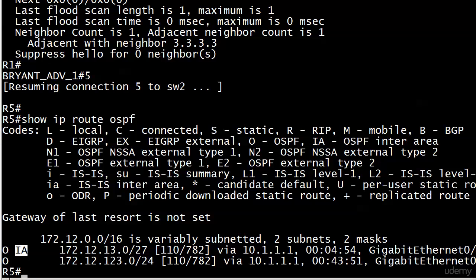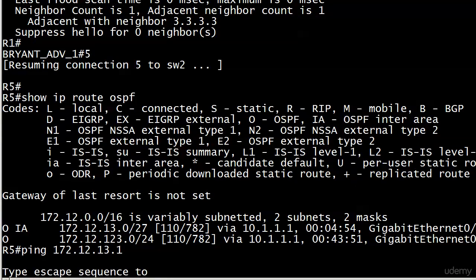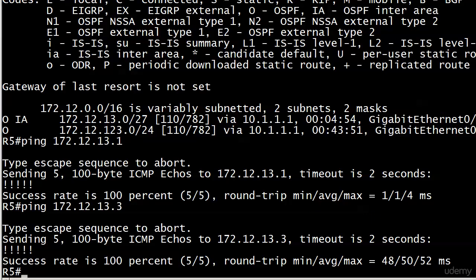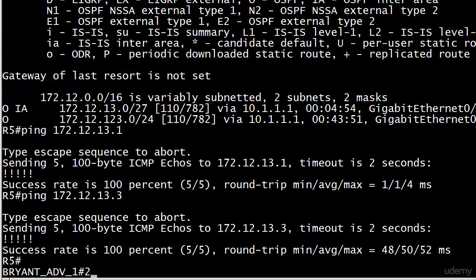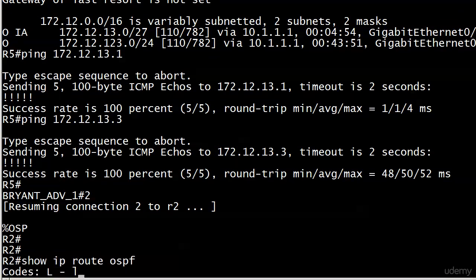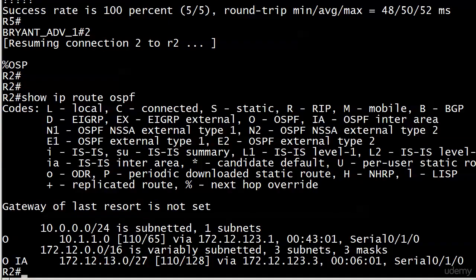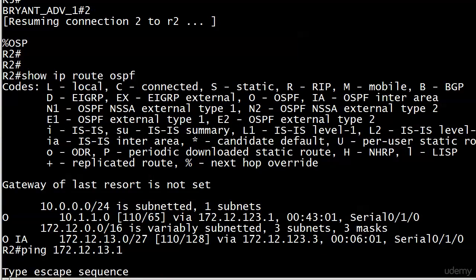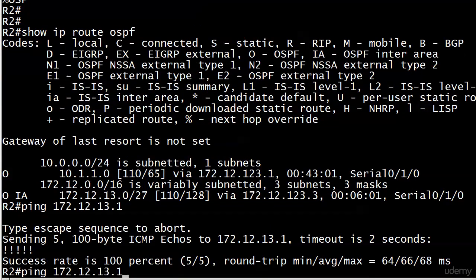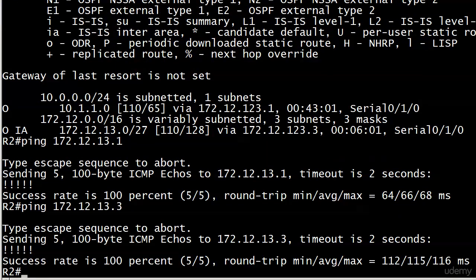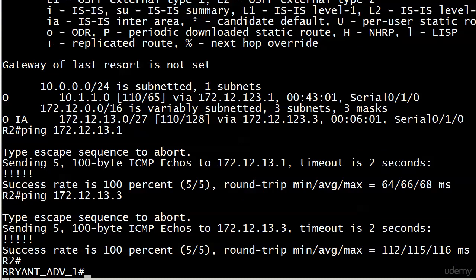And right now, I think what we ought to do is start sending some pings around. Let's go ping 172.12.13.1. That's router 1's interface. And we're good there. Now, down on router 2, we're going to see much the same here with 172.12.13.0/27. You'll notice that it is marked IA. And we can ping there. And then we'll ping .3 there. And it will go through just fine.